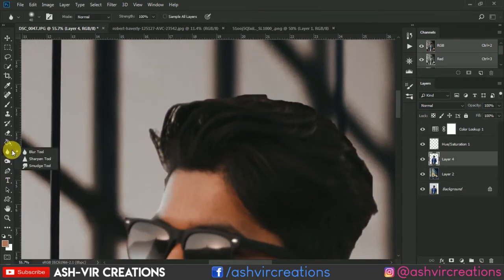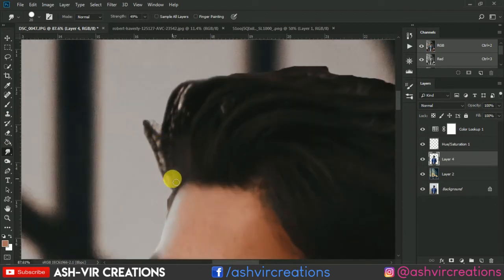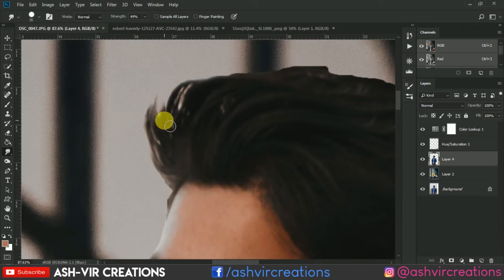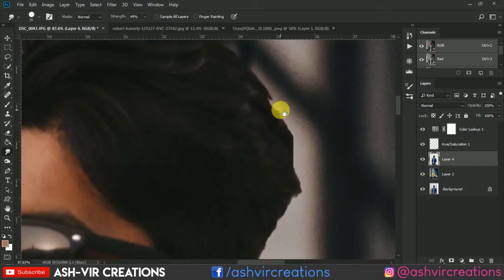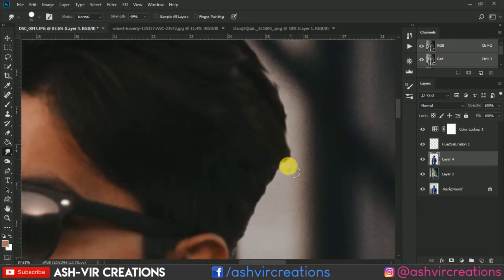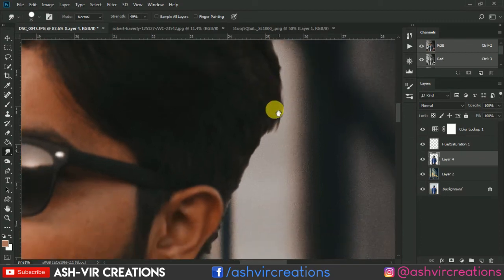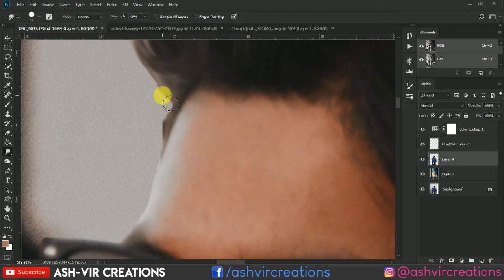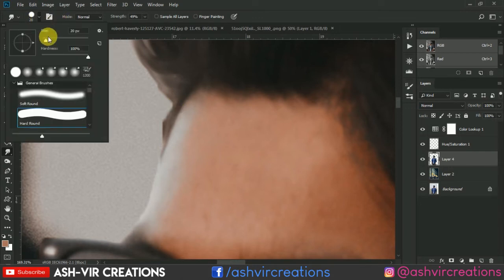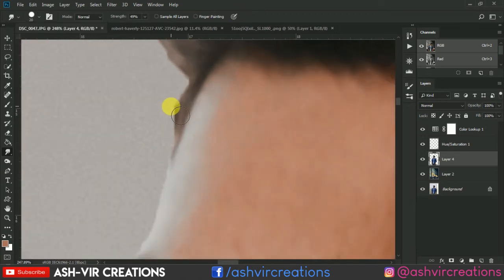Now everything is complete — let's refine the hair of the subject. Go to the Smudge tool and move in the upward direction. This will help make the hair look smooth and natural. For remaining areas, decrease the brush size by pressing the bracket key or adjust from the Brush tool settings.